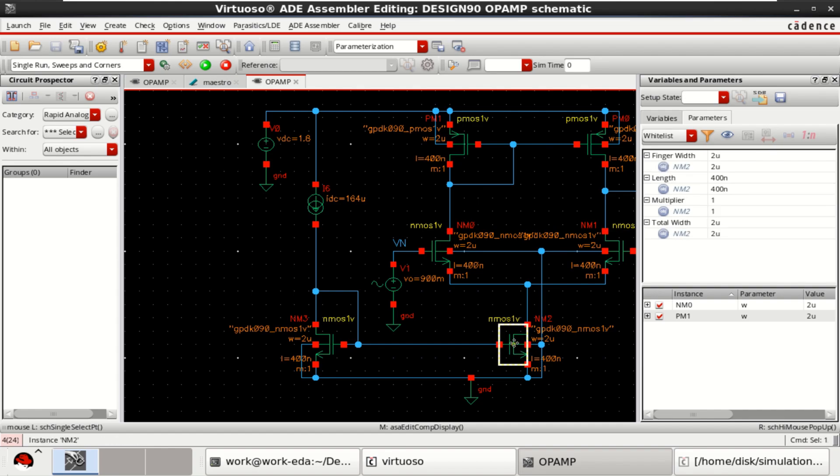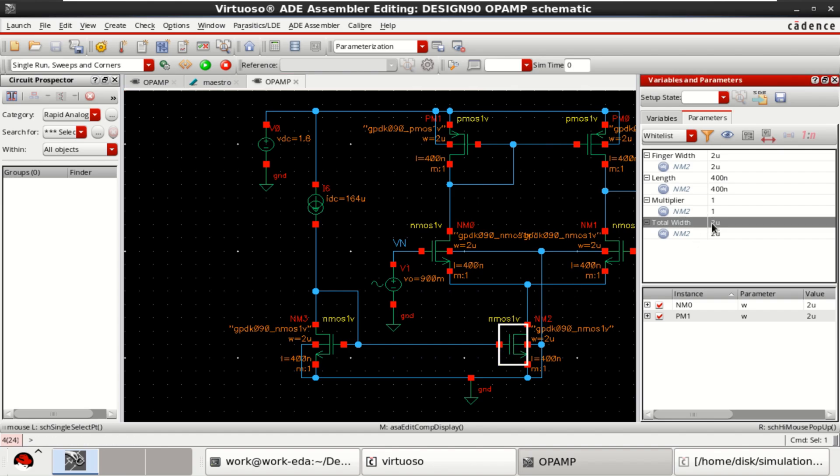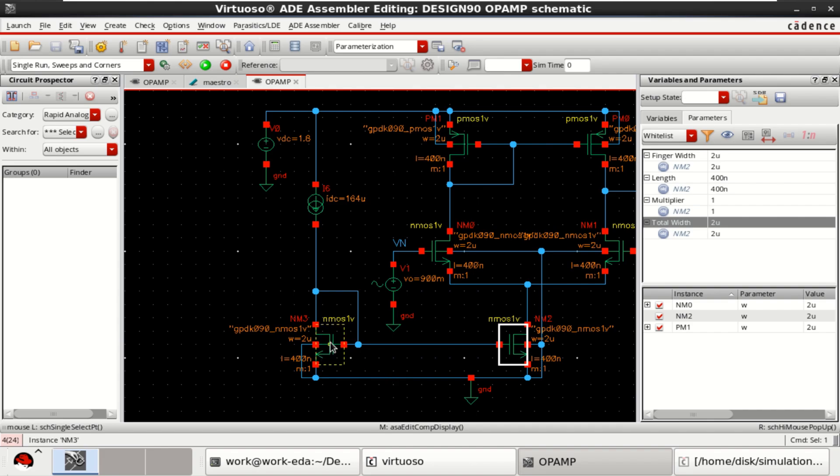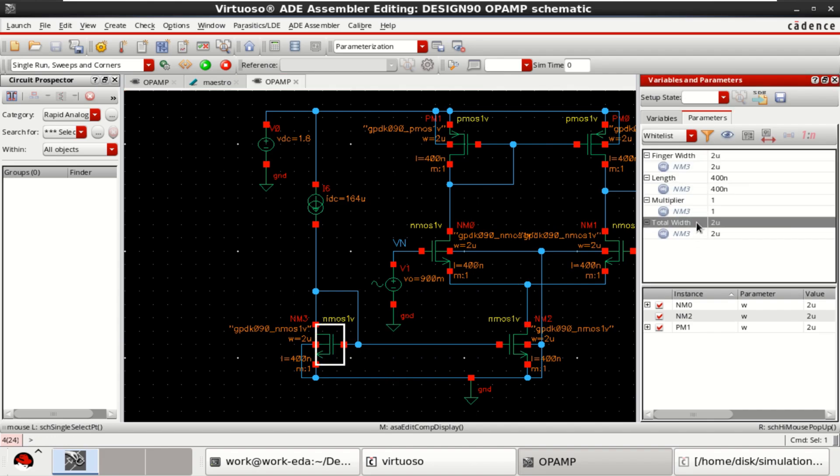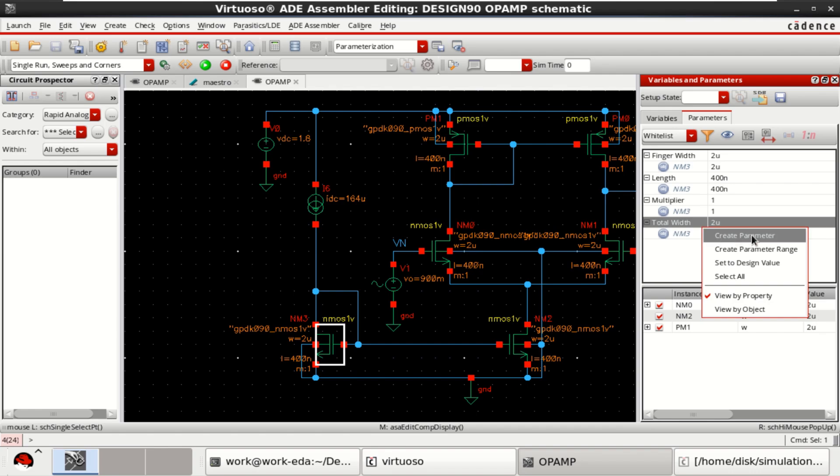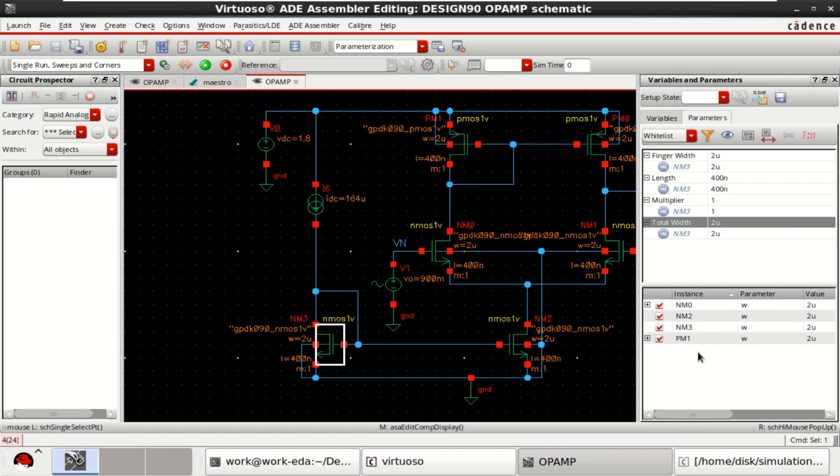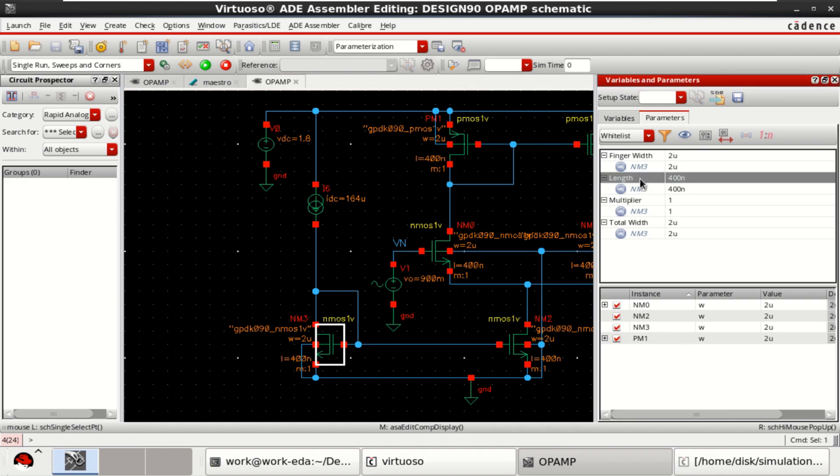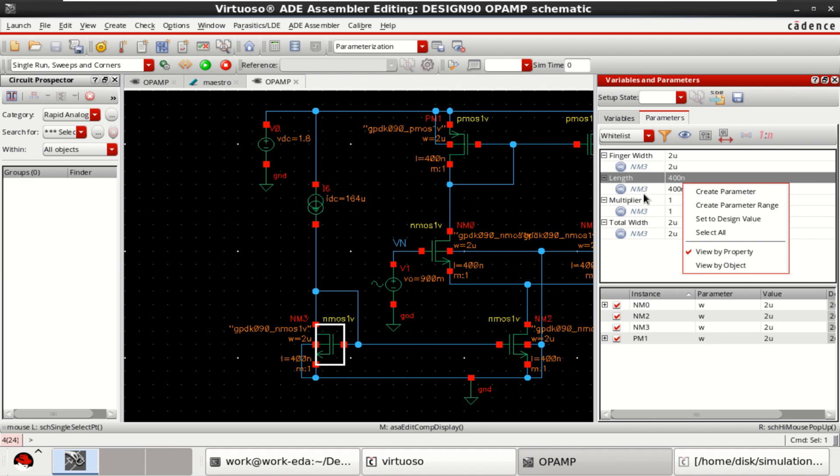This tail transistor should be optimized individually. For that, select the transistor, right click and click on create parameter. The parameter is added. Similarly, for this transistor, add or create the parameter. So all the widths of the transistors are added as parameters for optimization. Here you can select the length as well. If you want, you can create the parameter. They will be added here.